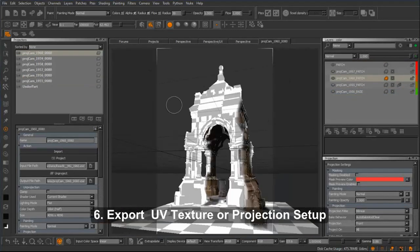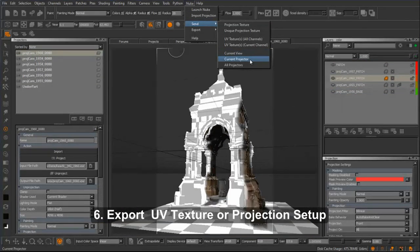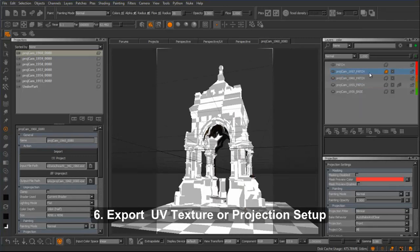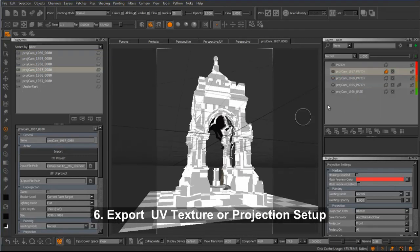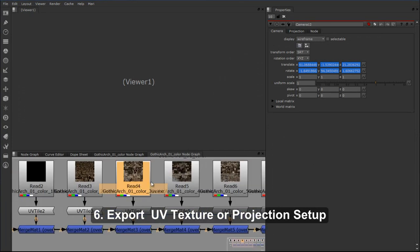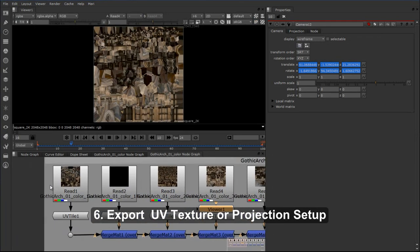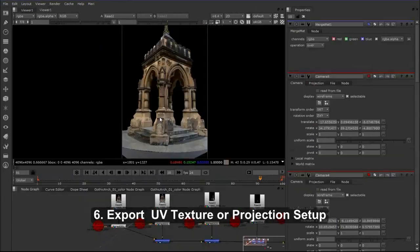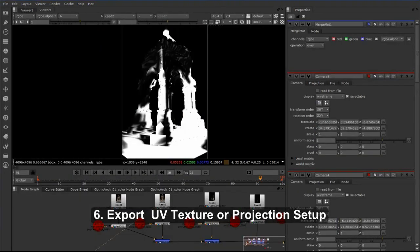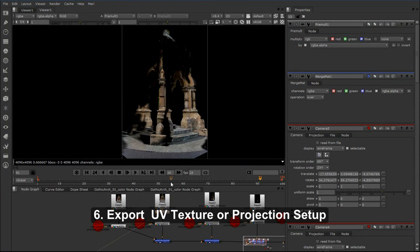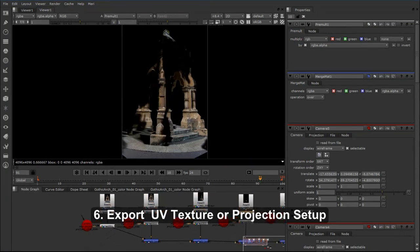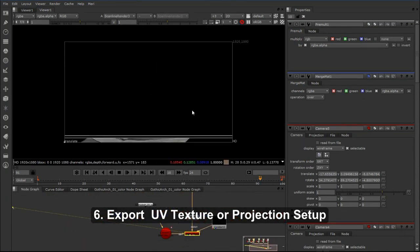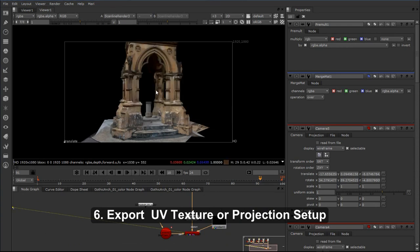I then have two different options of exporting my work that I've done in Mari. I can either set it up as a projection setup or I can export the whole thing as a UV textured object, and both of those can live within Nuke. Or I can come up with a combination of those two, of having a UV textured base and then a projected texture on the top or vice versa.